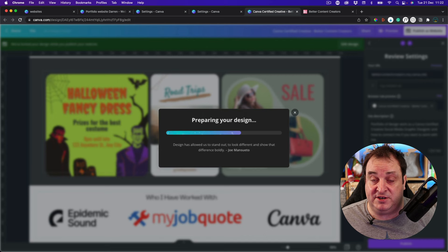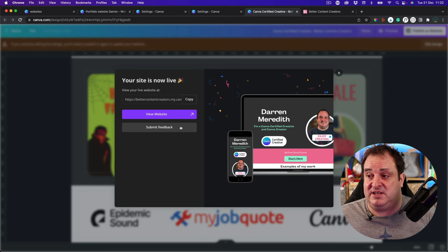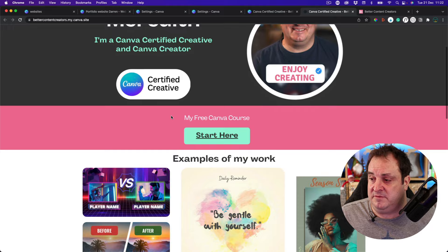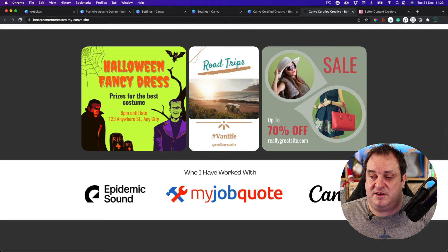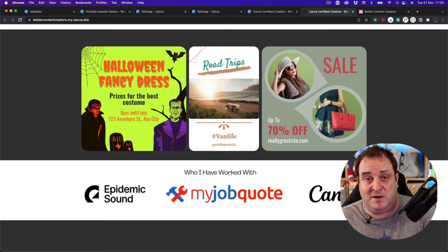Once it's done, it gives me the option to view my website. I can open it up, check the links work, click everything, check the layout — on your browser, on a tablet if you can, and on your mobile phone.